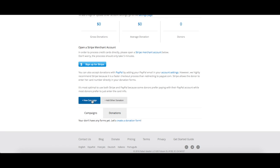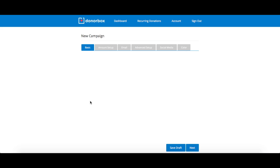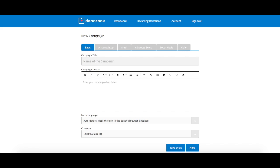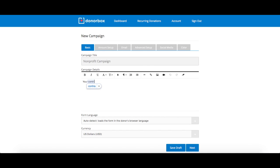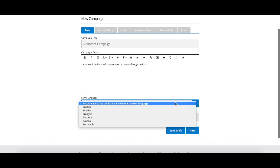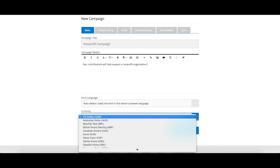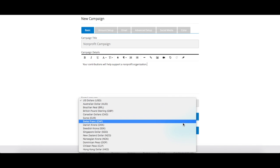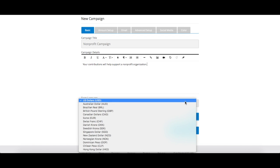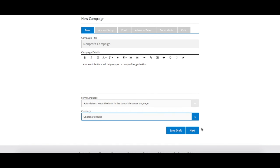Click the new campaign button on your dashboard. You'll be redirected to the campaign form. Start by naming your campaign and entering your campaign description to let your donors know exactly what they are contributing to. If necessary, you can also change the language or currency of your form. Once that is all filled out, click next.